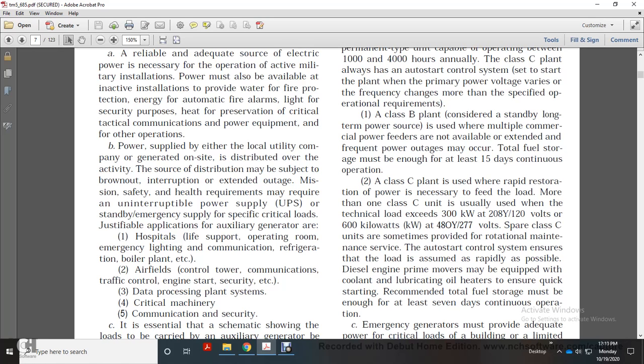Critical load examples include hospitals — life support, operating rooms, emergency lighting, and communications — as well as refrigerators, boiler plants, and airfields with control tower communications.